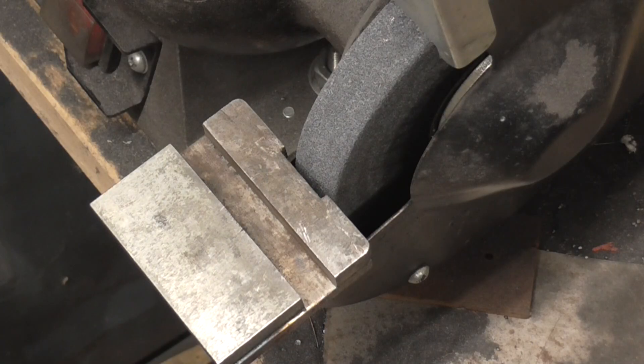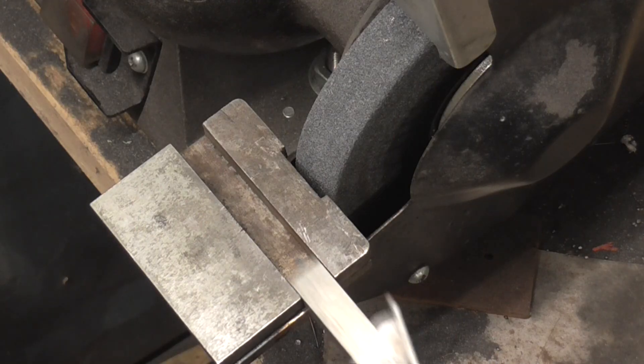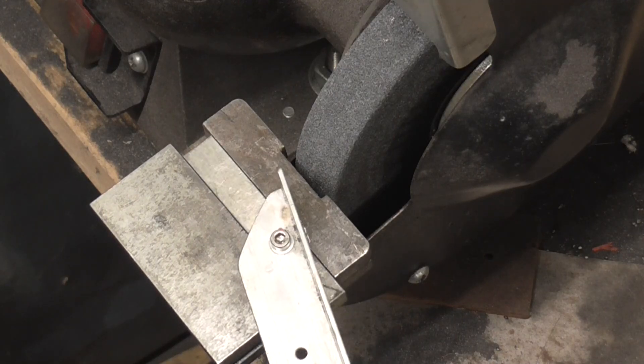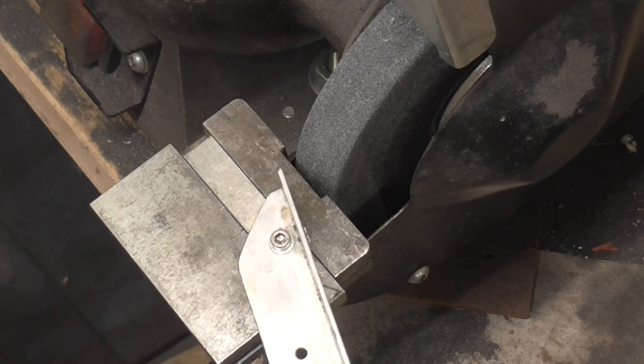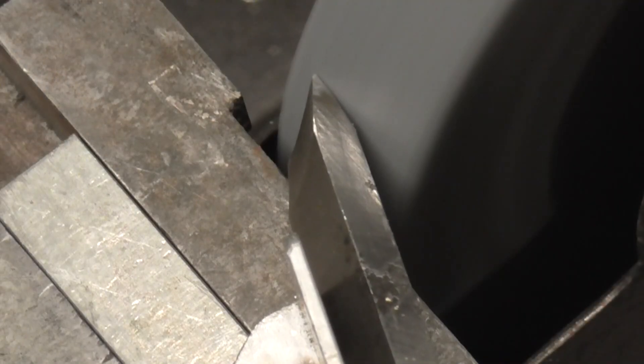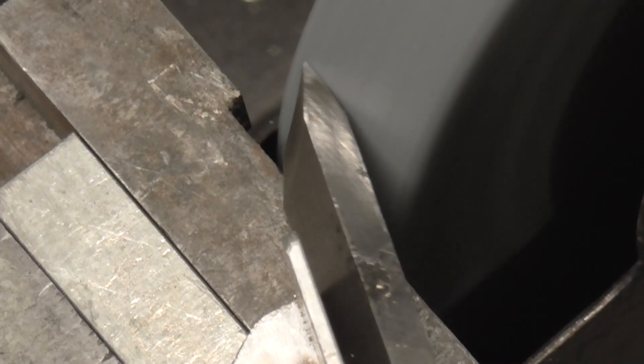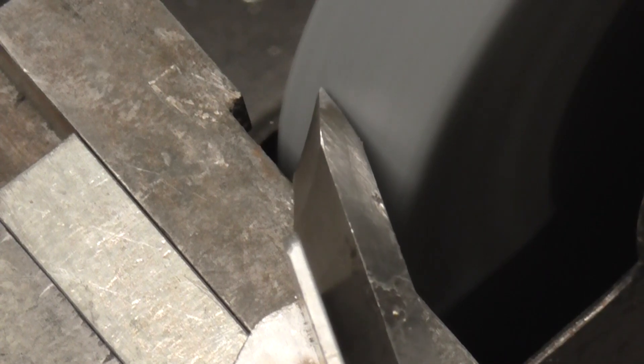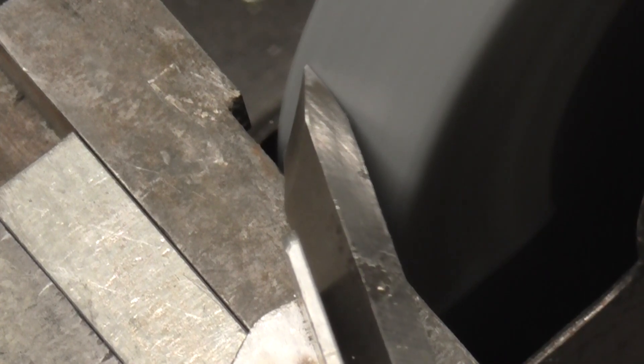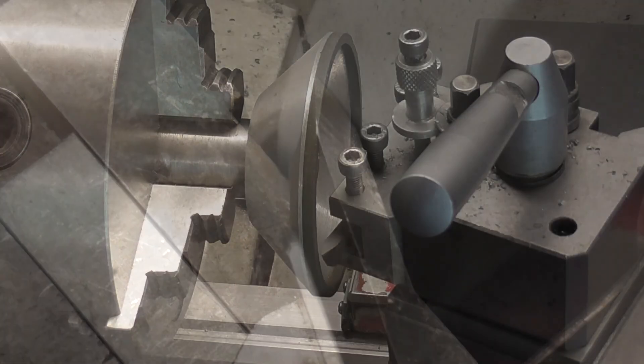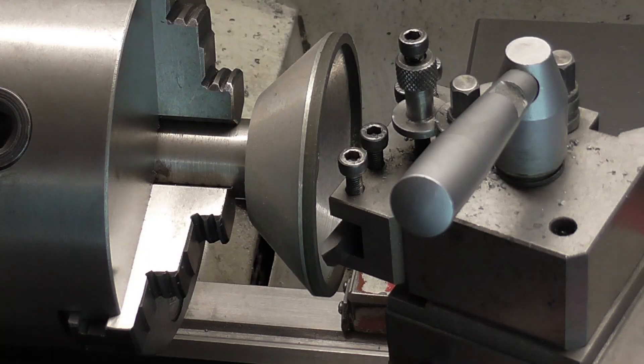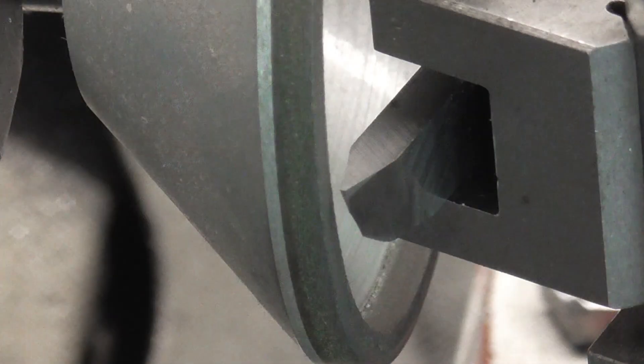This can be done on a bench grinder with an angle attachment. I'll sometimes use a diamond cup wheel in the lathe for better accuracy.